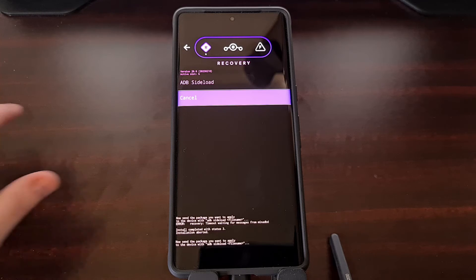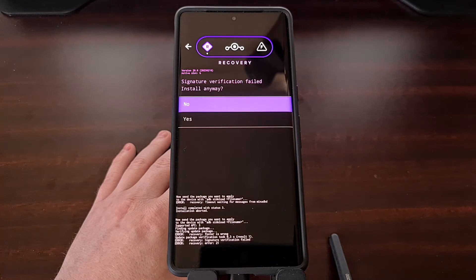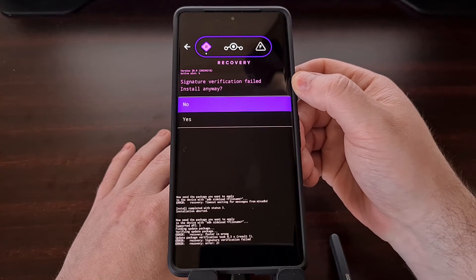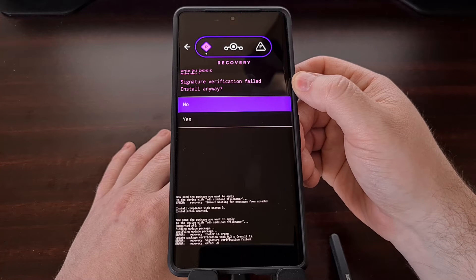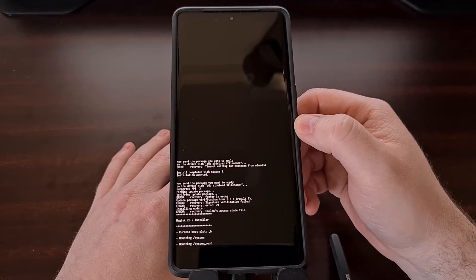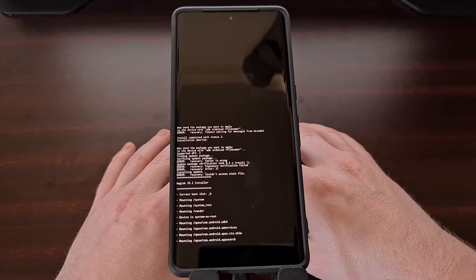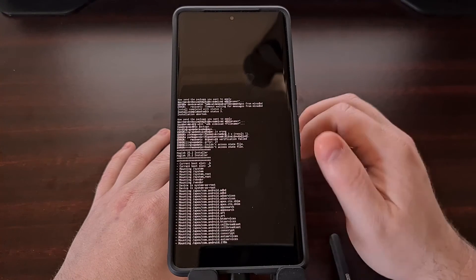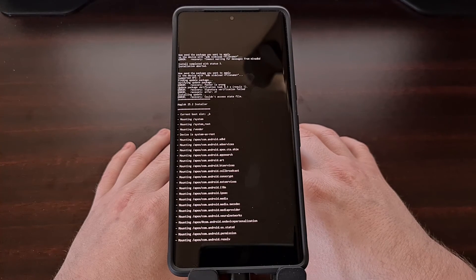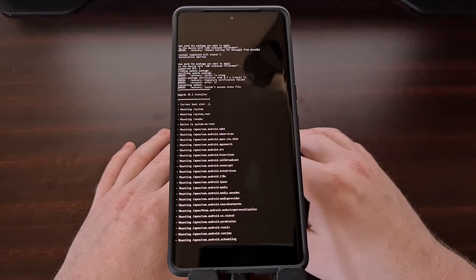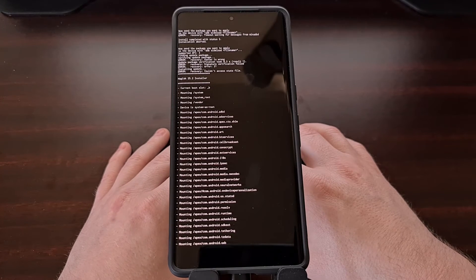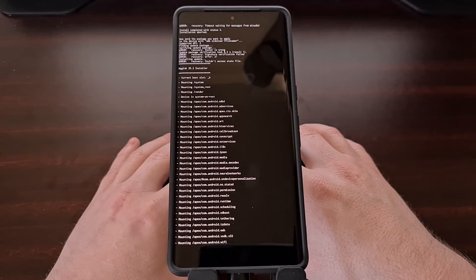With the command ADB sideload and the Magisk file name typed out, press Enter on the keyboard. That file is going to be sent to our phone and we're going to see a message about signature verification failed. This is normal — tap yes to continue with the installation. Since Magisk is not built by the same team that creates this ROM, that is why we're seeing that signature verification message. Just tell it to install anyway and it will go through the installation process without any errors.